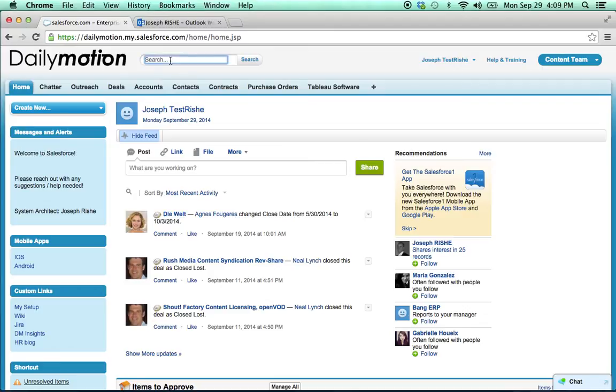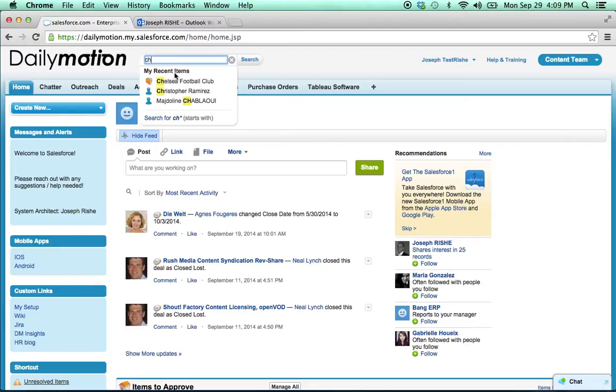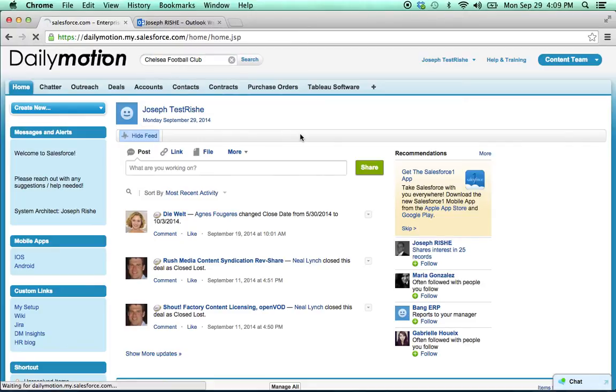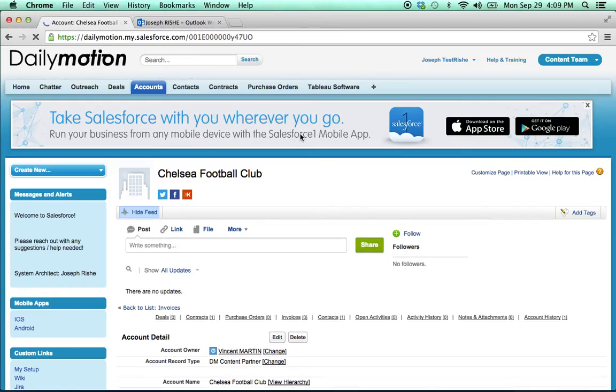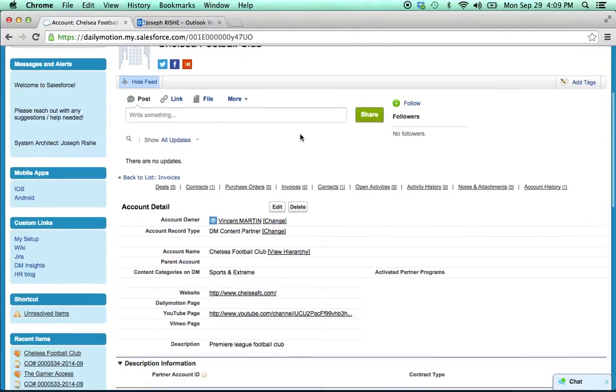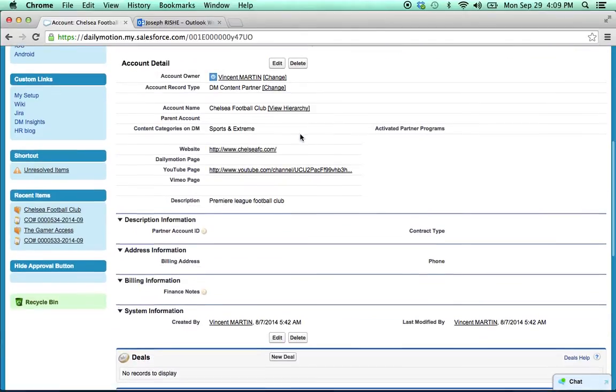Okay, so let's imagine that we're talking with a partner, let's say it's Chelsea Football Club, and we come to an agreement for their content. It's a standard rev share deal with a $5,000 MG.